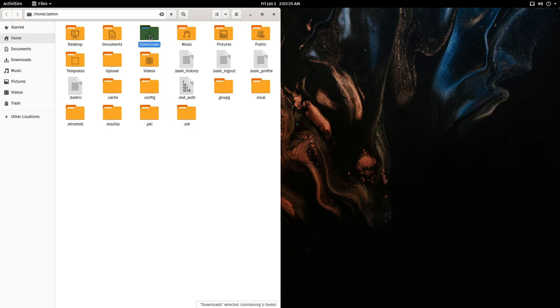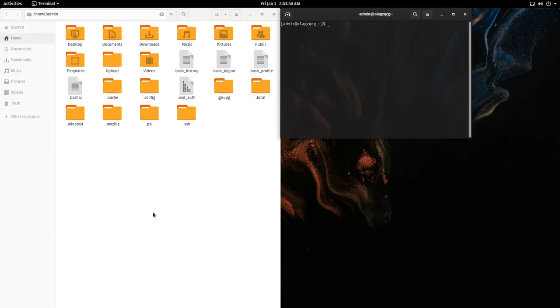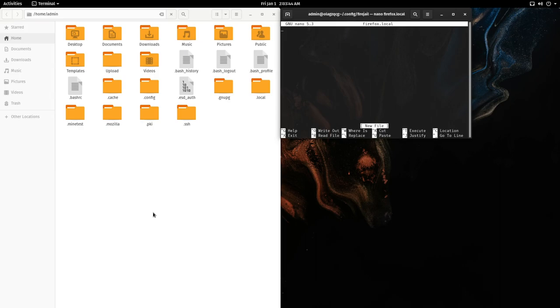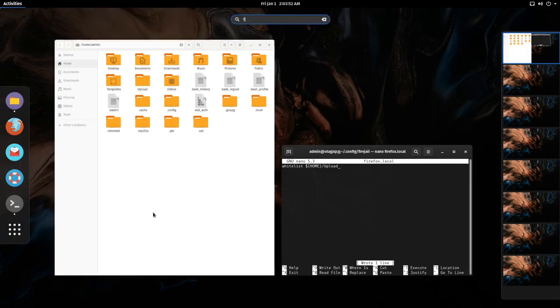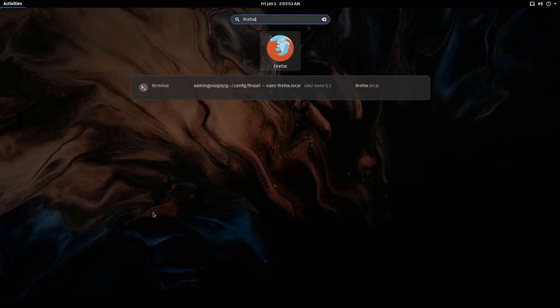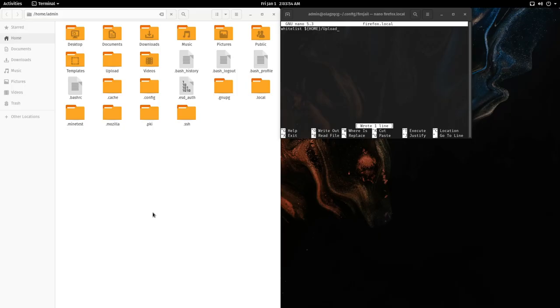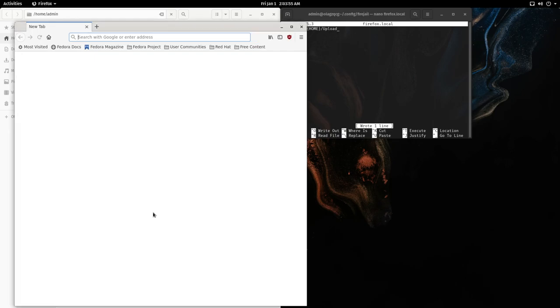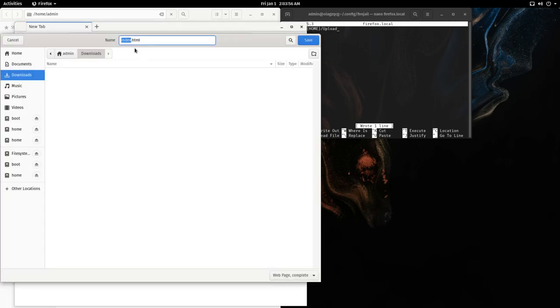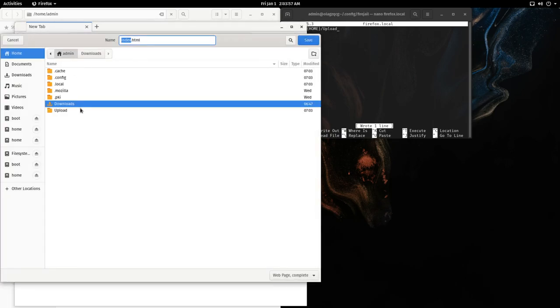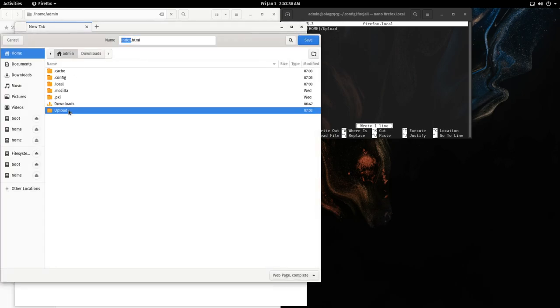So we can go to cd .config/firejail, nano firefox.local, whitelist our home directory /upload. Now we start Firefox and you'll see we have access to the upload directory.